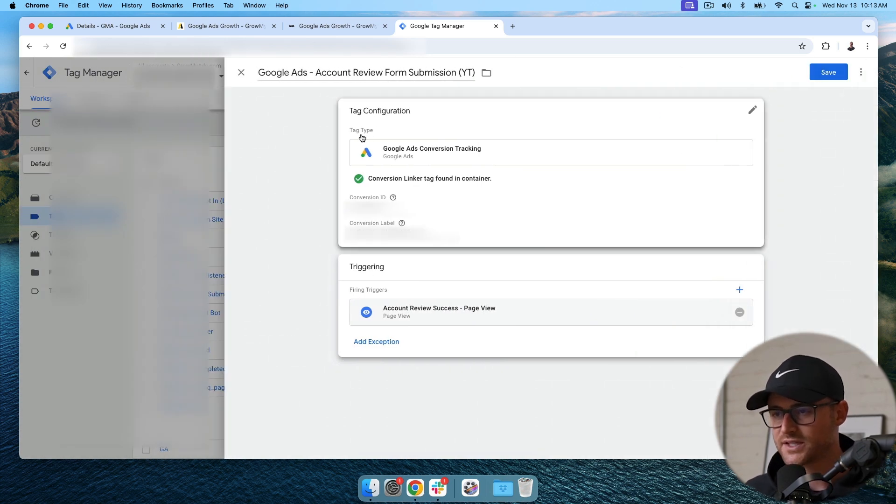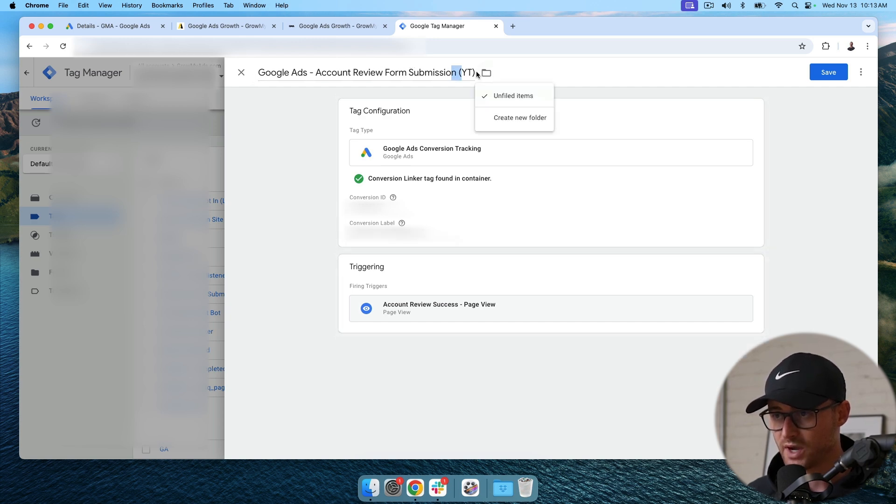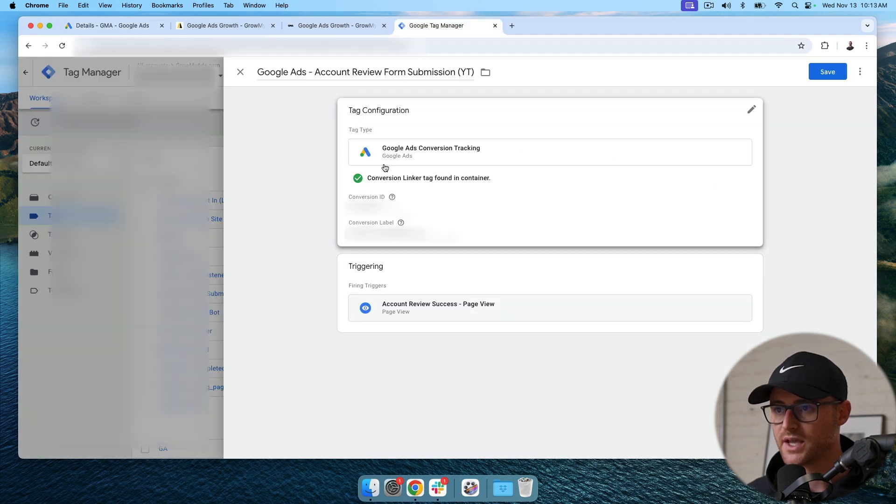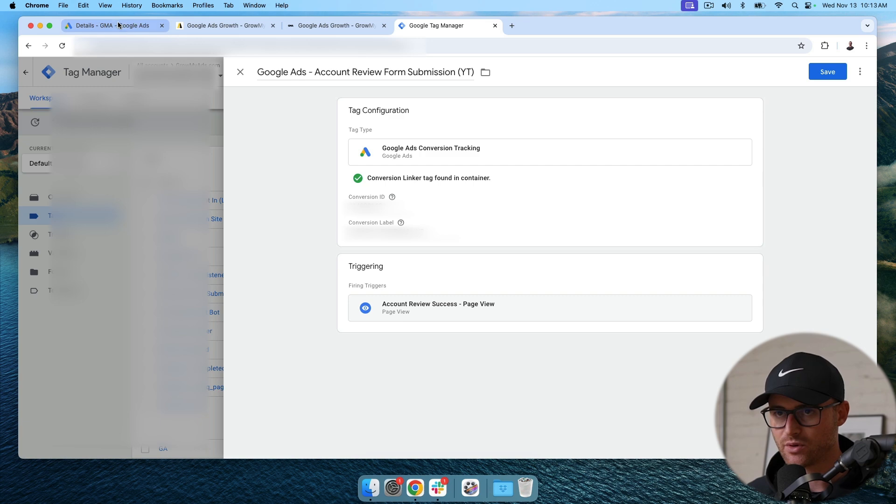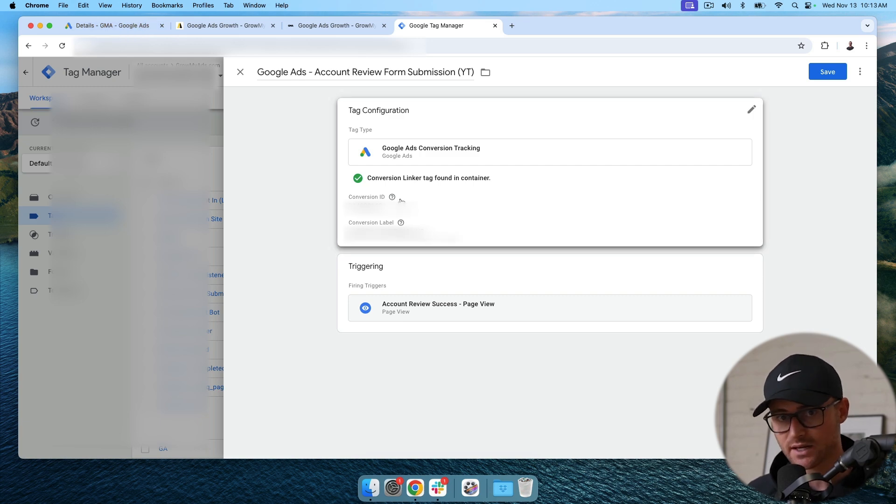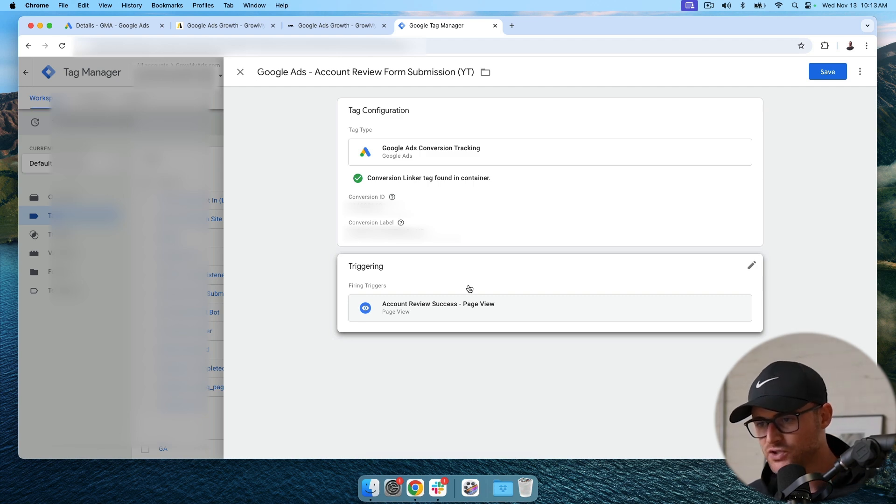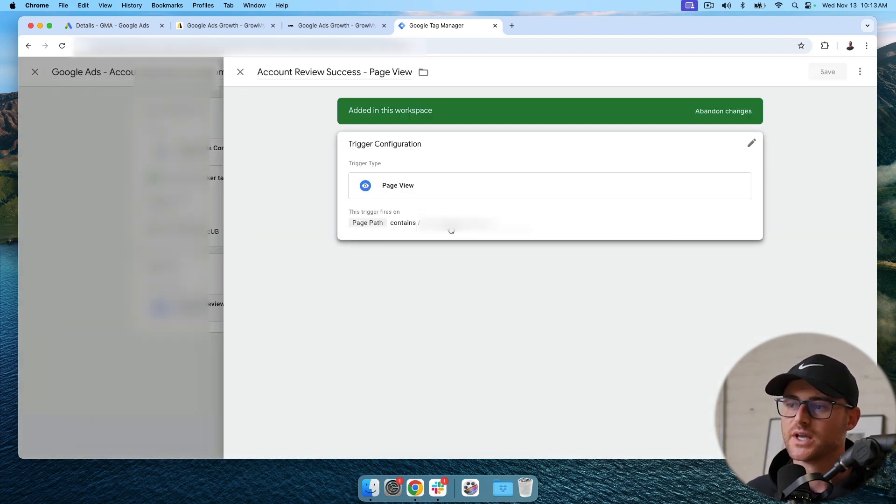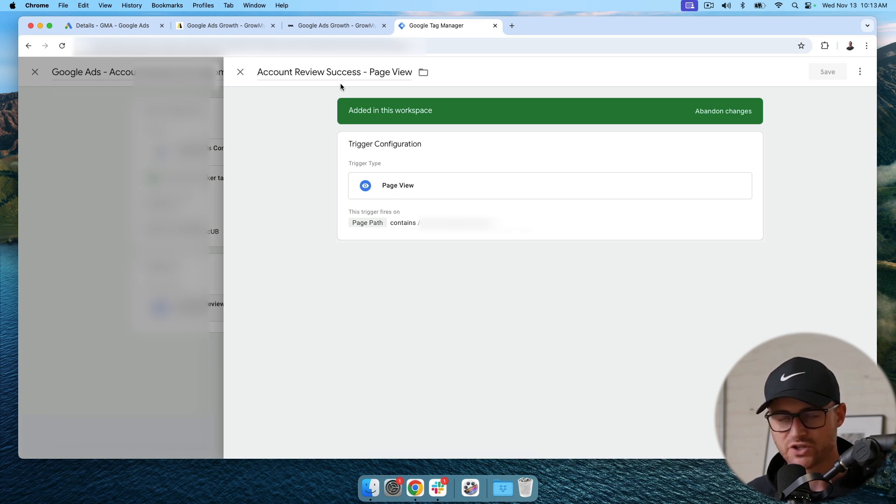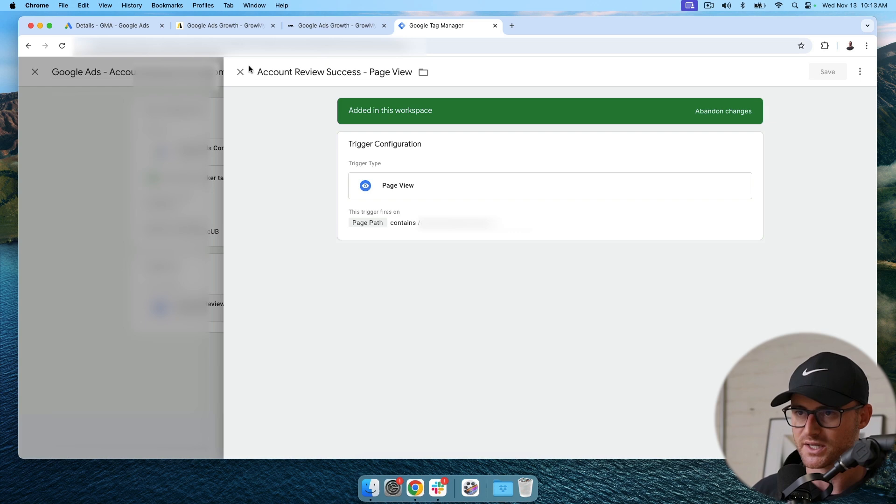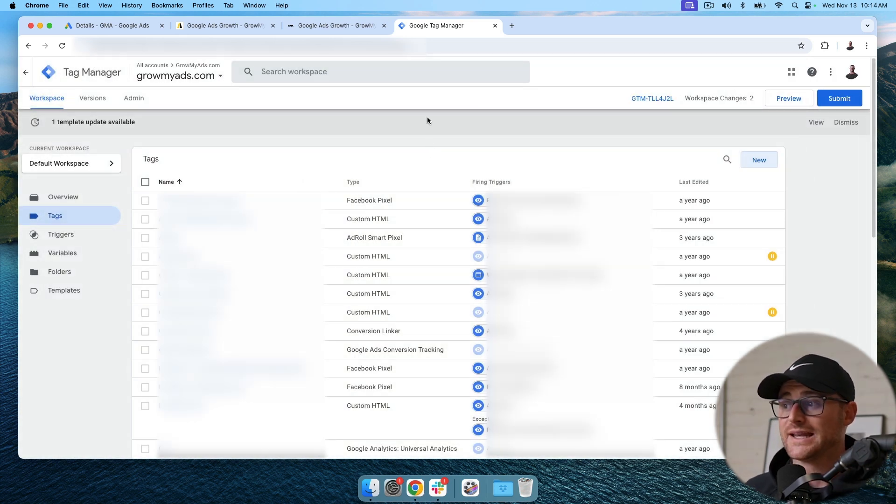This is then just to reiterate, we've got Google ads account review form submission, YT. This is the same name as my tag that I just set up in Google ads. Then we've got conversion linker set up correctly. We've got the ID of the conversion and the label, which again, we found inside of Google ads, inside of that conversion action we set up. And this is triggered by a page view. This page view is the page of our thank you success page. Again, no other way of getting to that page, unless you go through our form submission process. So this thing is ready to roll. We're going to hit save.